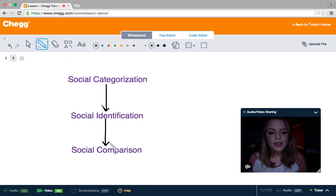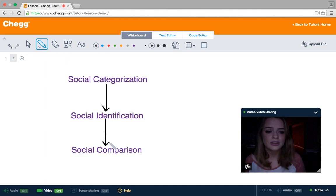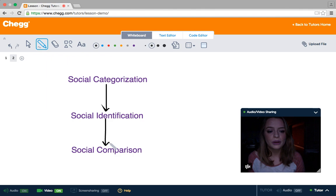So that's what this experiment proved and also showed in-group favoritism. I hope this helped you understand social identity theory more and what social identification, categorization, and comparison are. If you have any questions about social identity theory or anything else, feel free to message me or set up a lesson. Thanks!